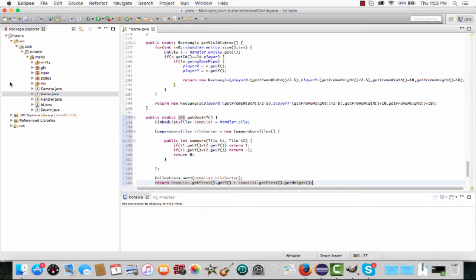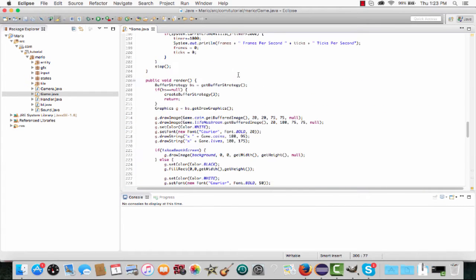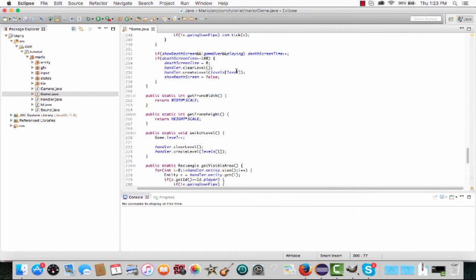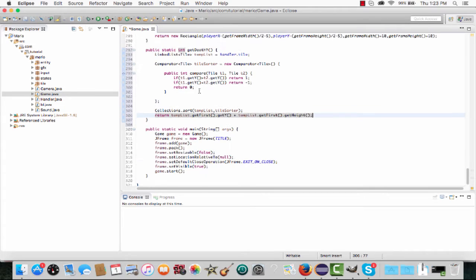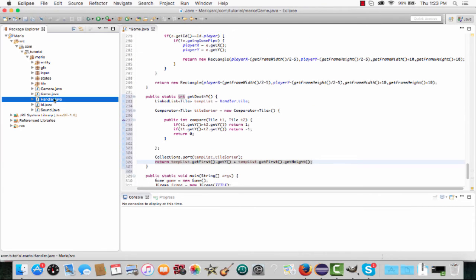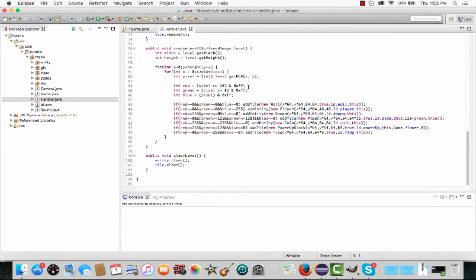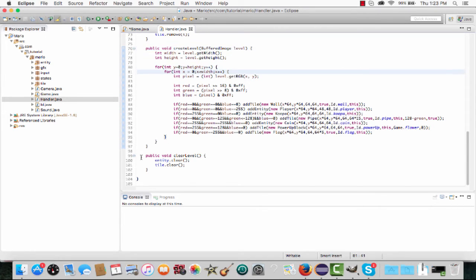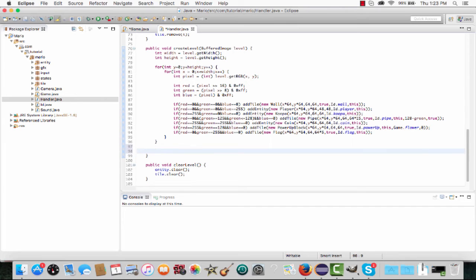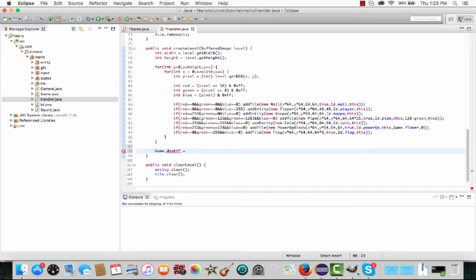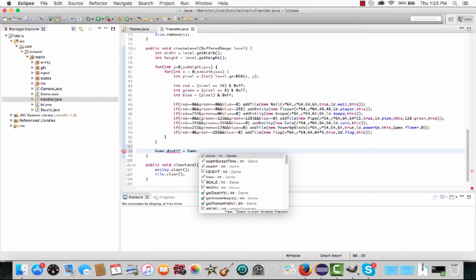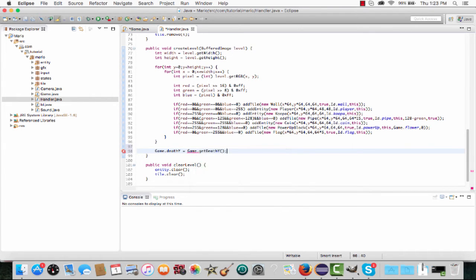Now we need to call this get_death_y method. Go into your handler class, to your handler's create_level method. After all the for loops at the very end of our create_level method, type game.death_y equals game.get_death_y().